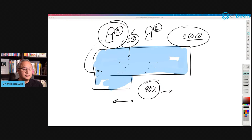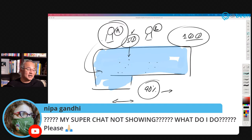Nipah says her super chat is not showing — what to do? I have no idea. I'm seeing they may have blocked it. Nipah, I can't see it either, but thank you very much.